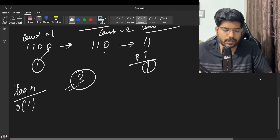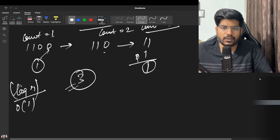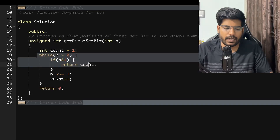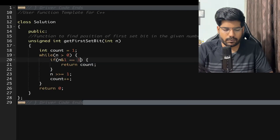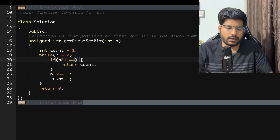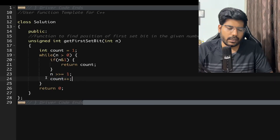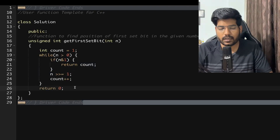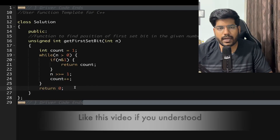Let's look at the implementation. We take a variable 'count' initialized to 1. While n is greater than 0, we check if n AND 1 equals 1 — if so, we return count. Otherwise we right shift n by 1 and increment count. If we exit the loop without returning, we return 0. I hope you have understood the problem.